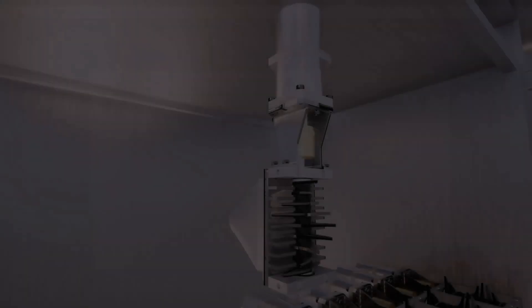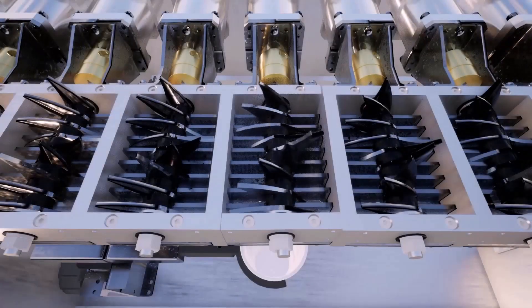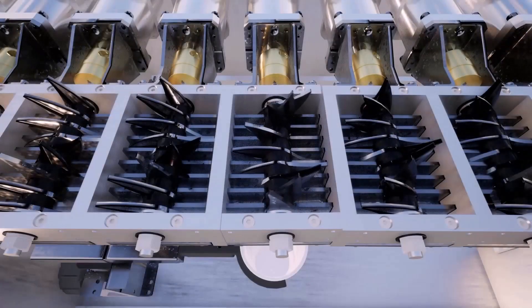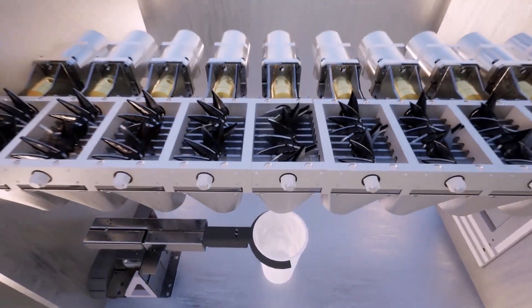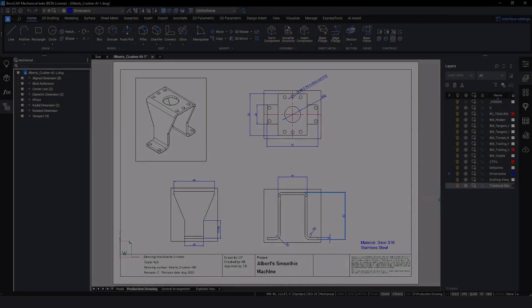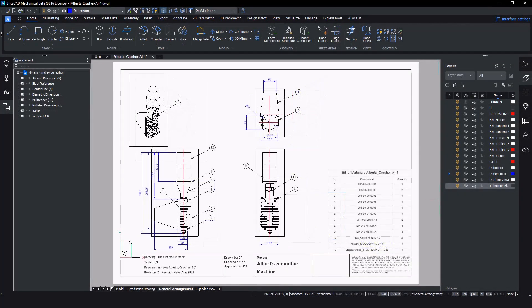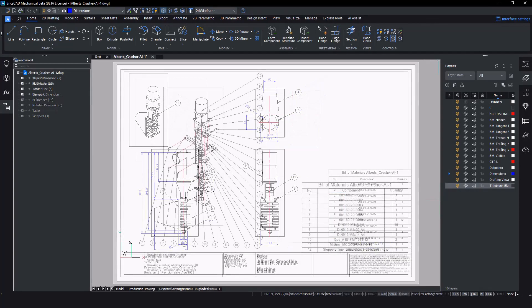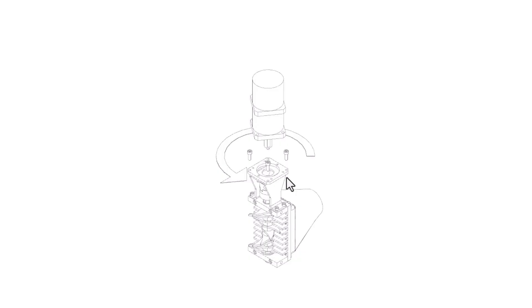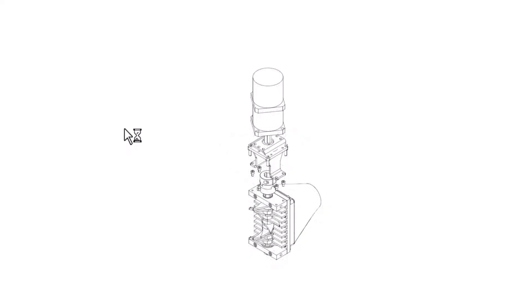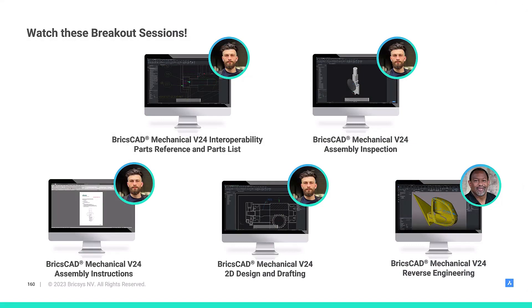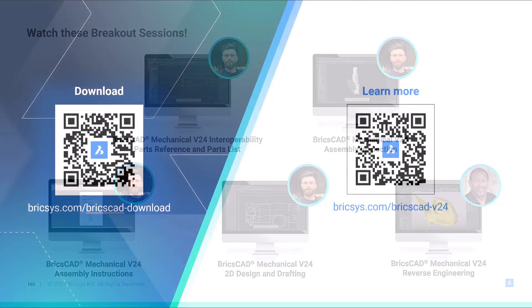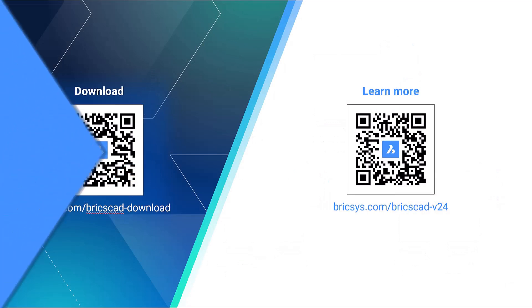To recap, assembly technicians need a pack of drawings to effectively complete their jobs. We've shown that with BricsCAD Mechanical, it's possible to generate a component drawing, a general arrangement drawing, an exploded view drawing, and graphics for an assembly manual, all in one platform. Avoid costly delays and production mistakes by using BricsCAD Mechanical for the fastest path to complete and accurate assembly instructions.